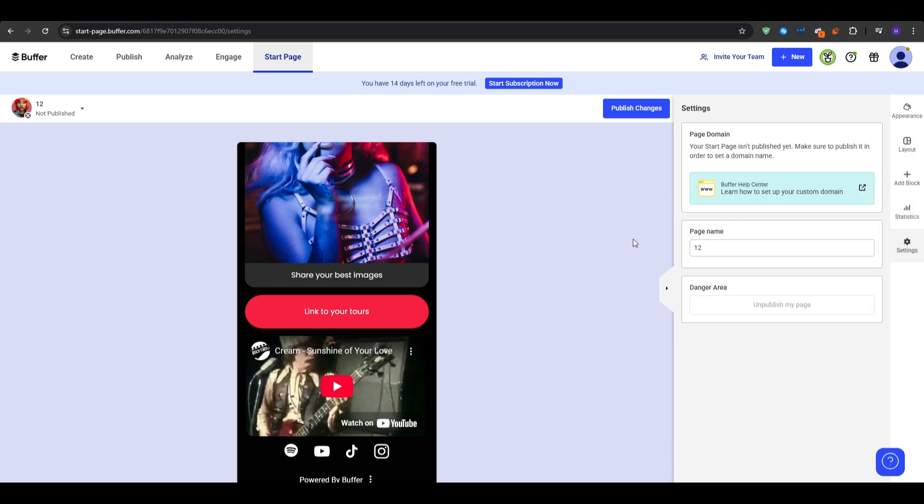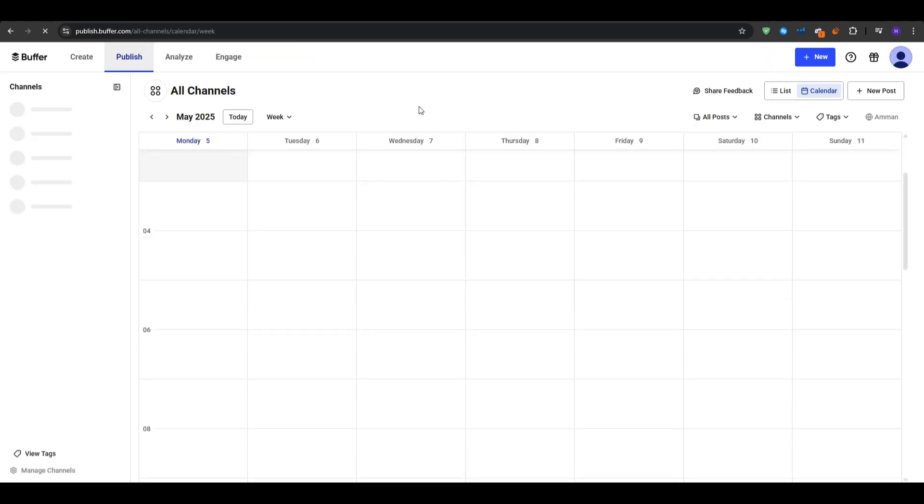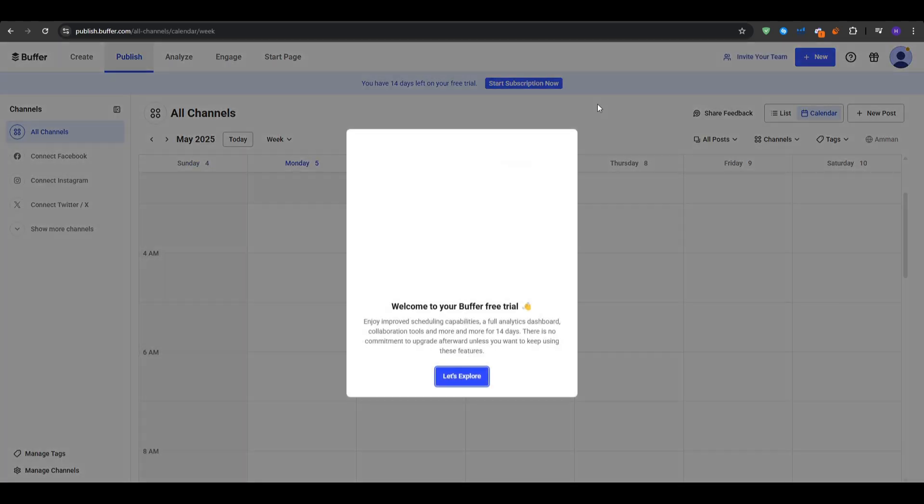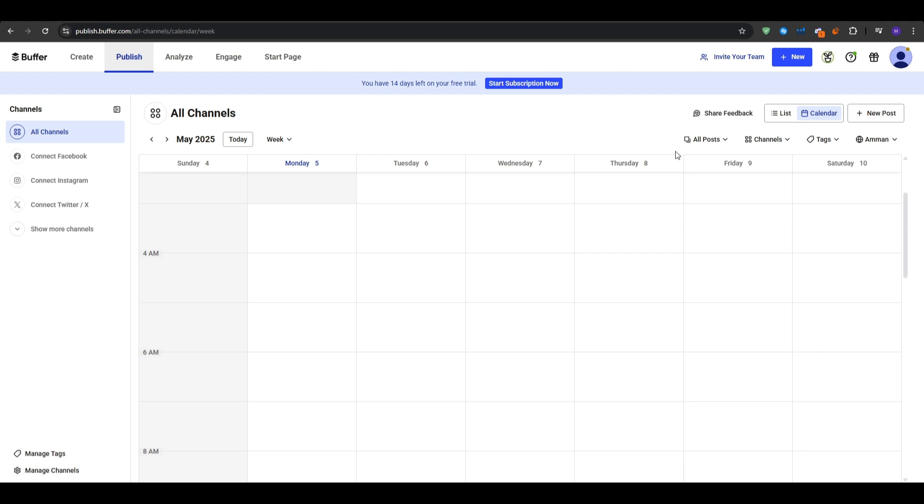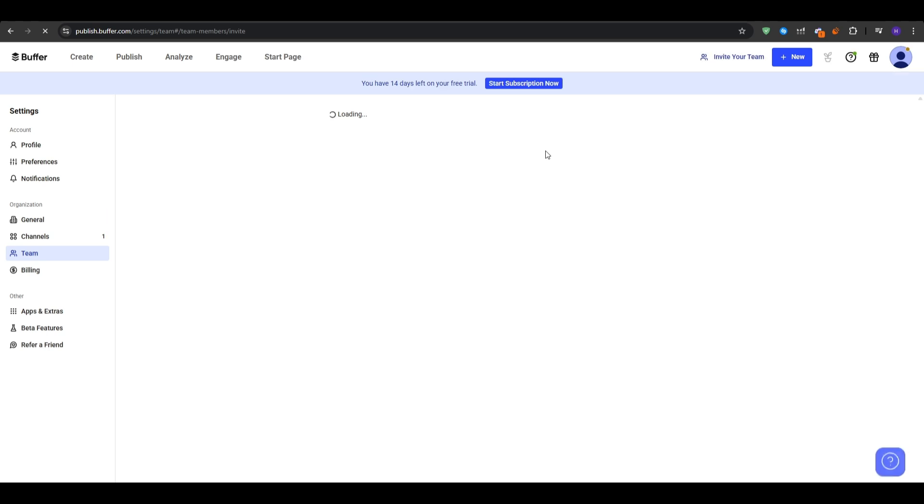Now when it comes to team members, collaboration is key for growing brands so under the settings and then the team you can invite any co-workers that you have. So click invite teammates and then enter their email and assign a role such as admin which gives them full access, contributor which can draft and schedule posts, and then a viewer as they can only read the analytics.